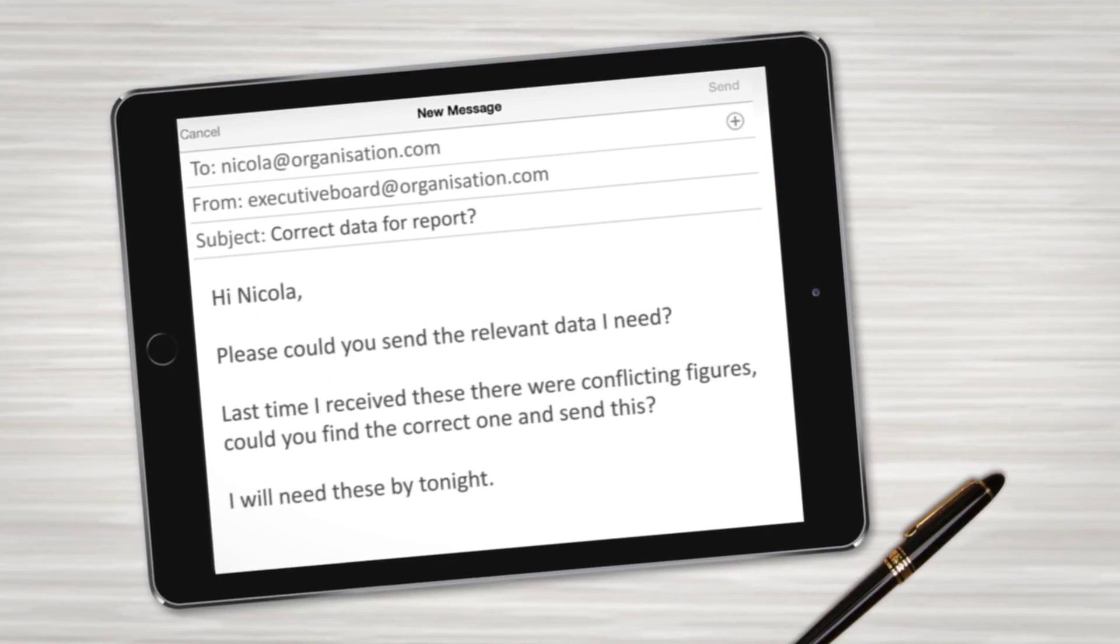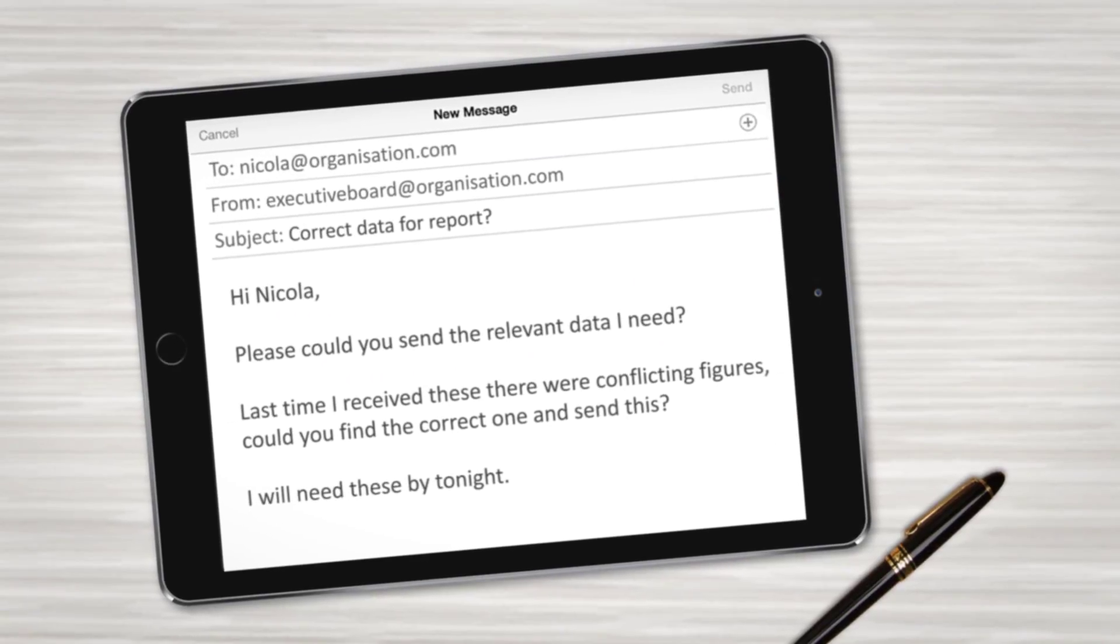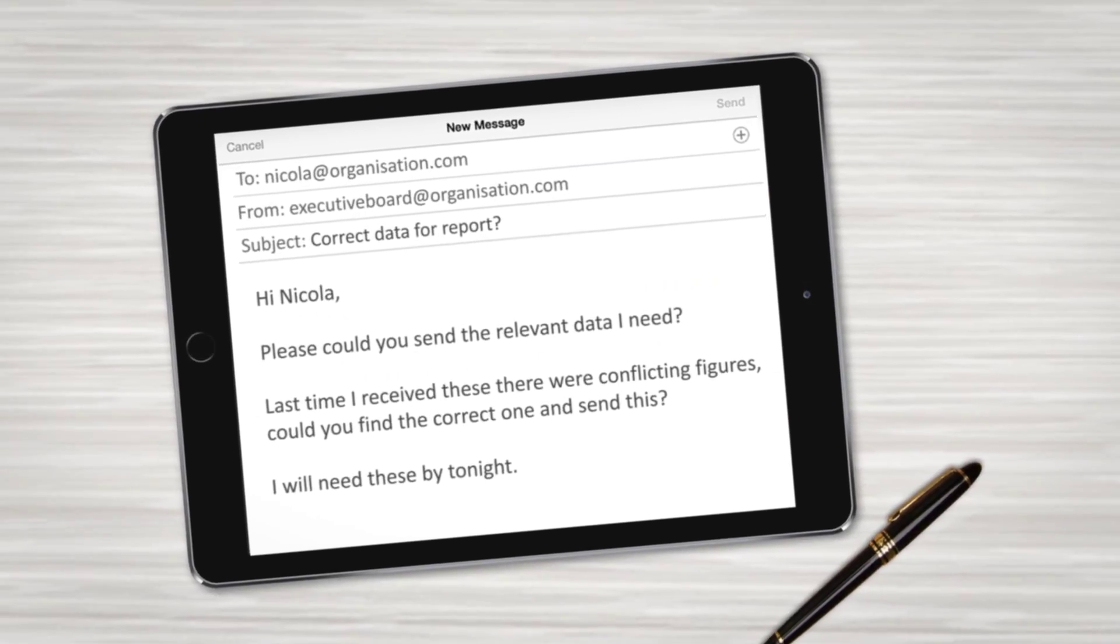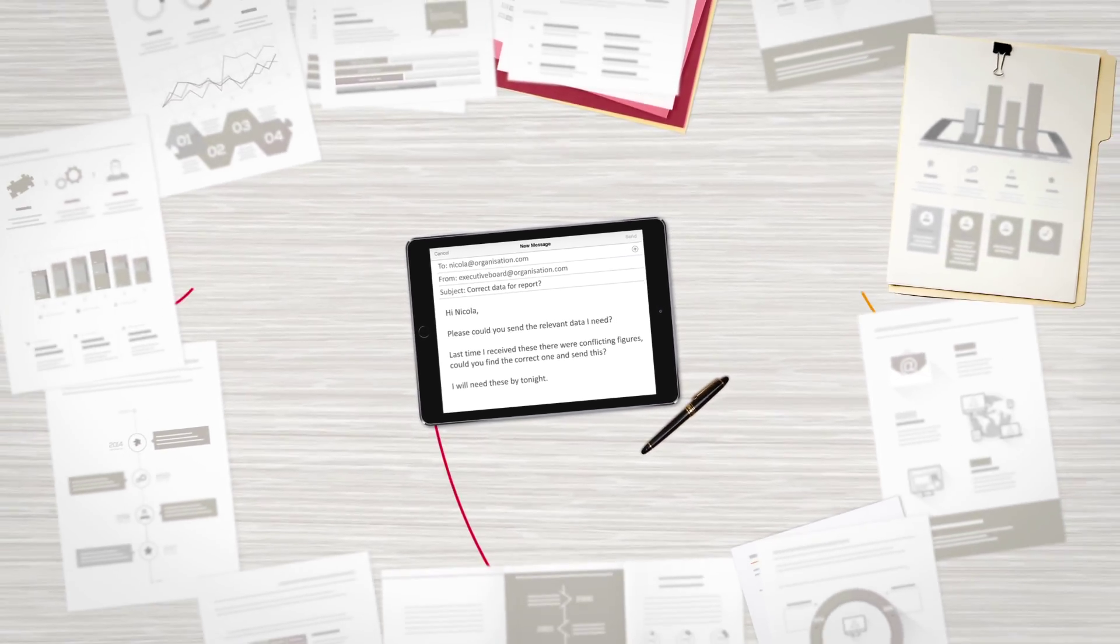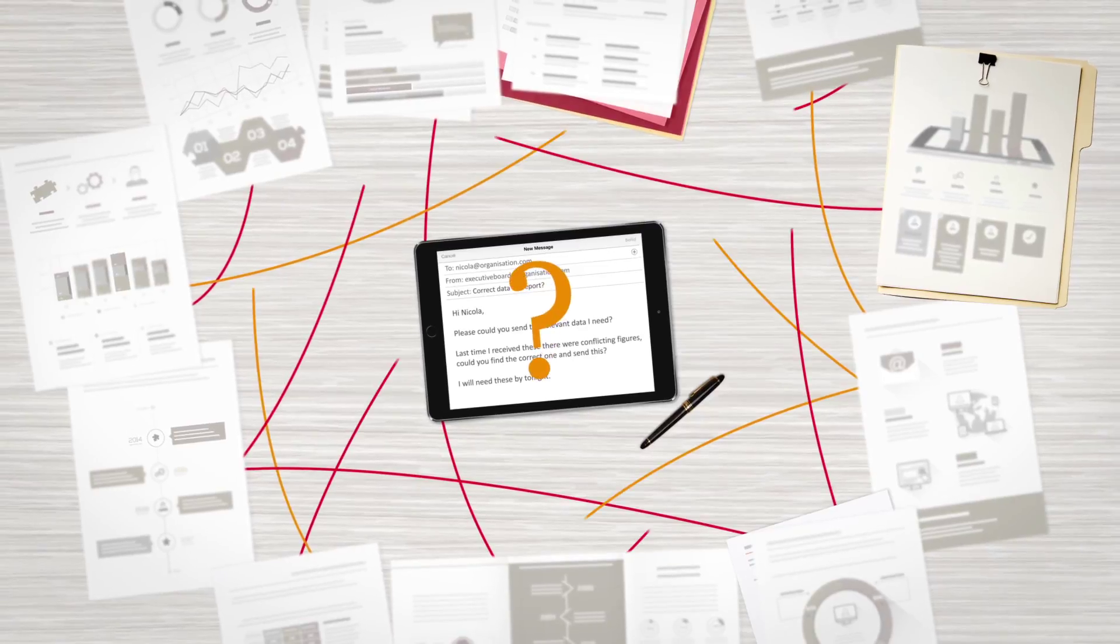But accessing consistent data at the right time and from multiple systems across the enterprise can be challenging.